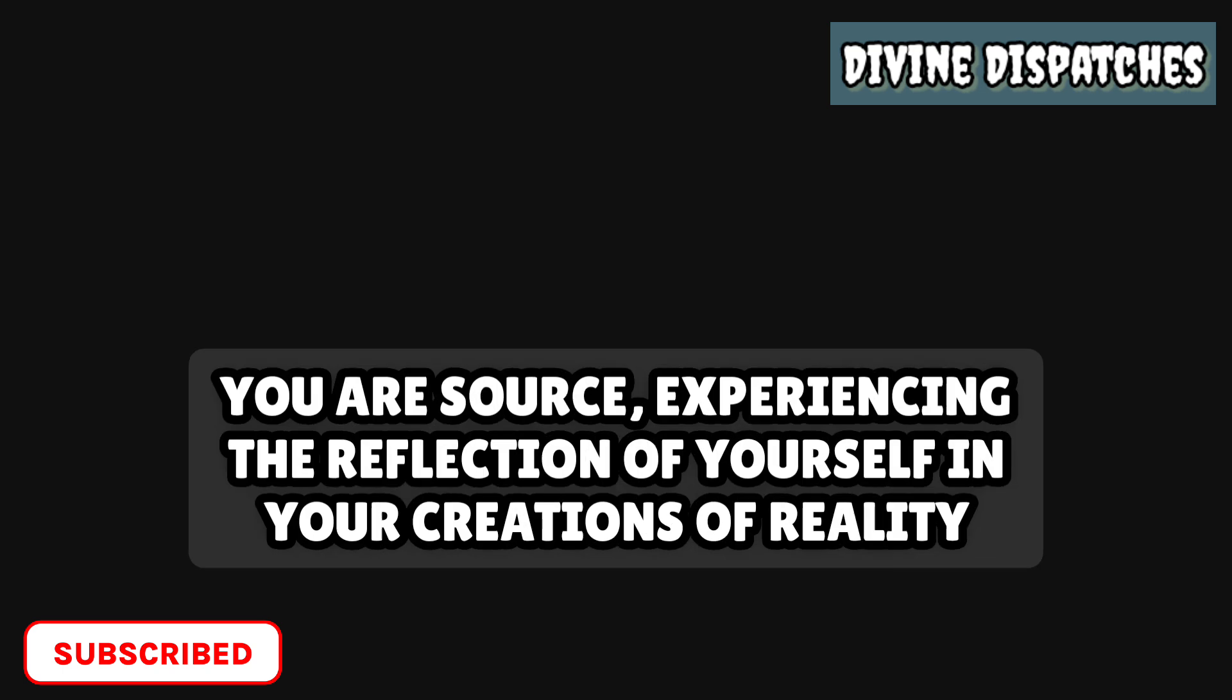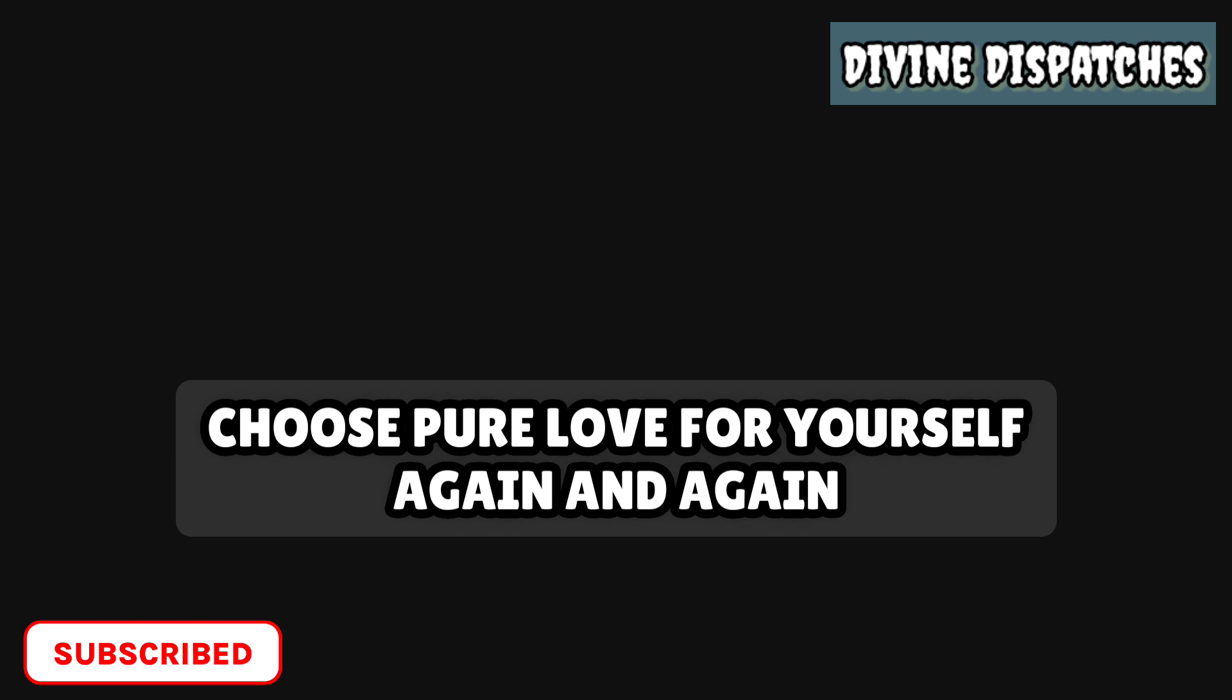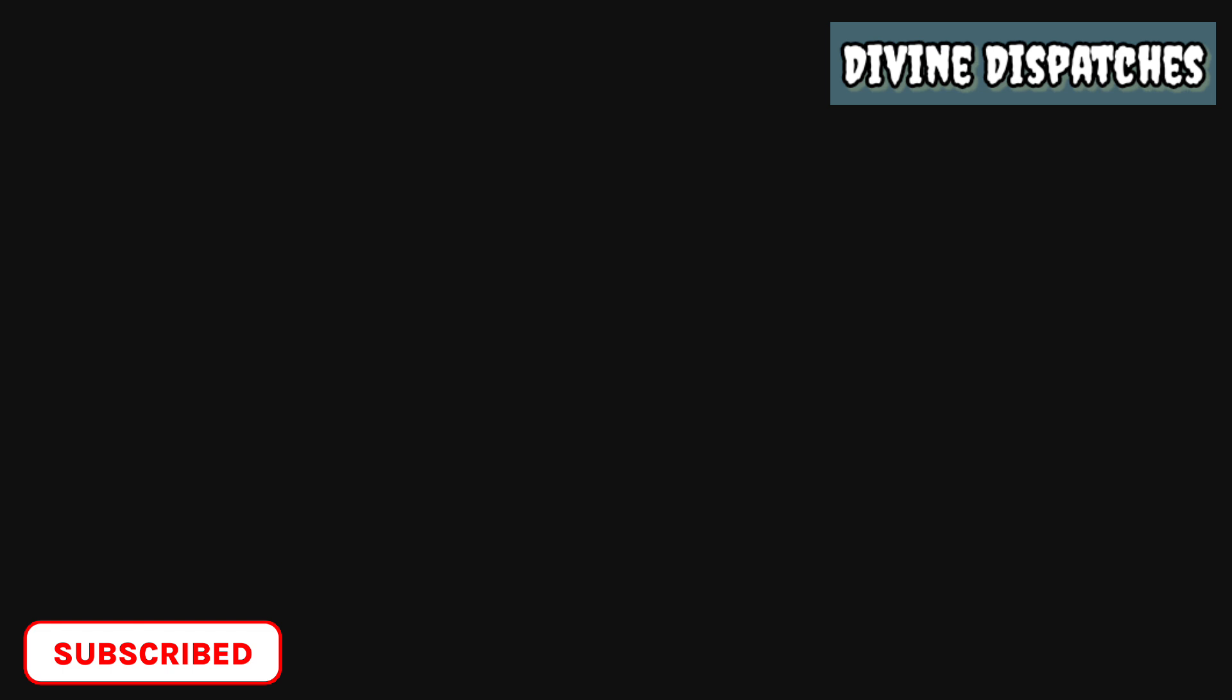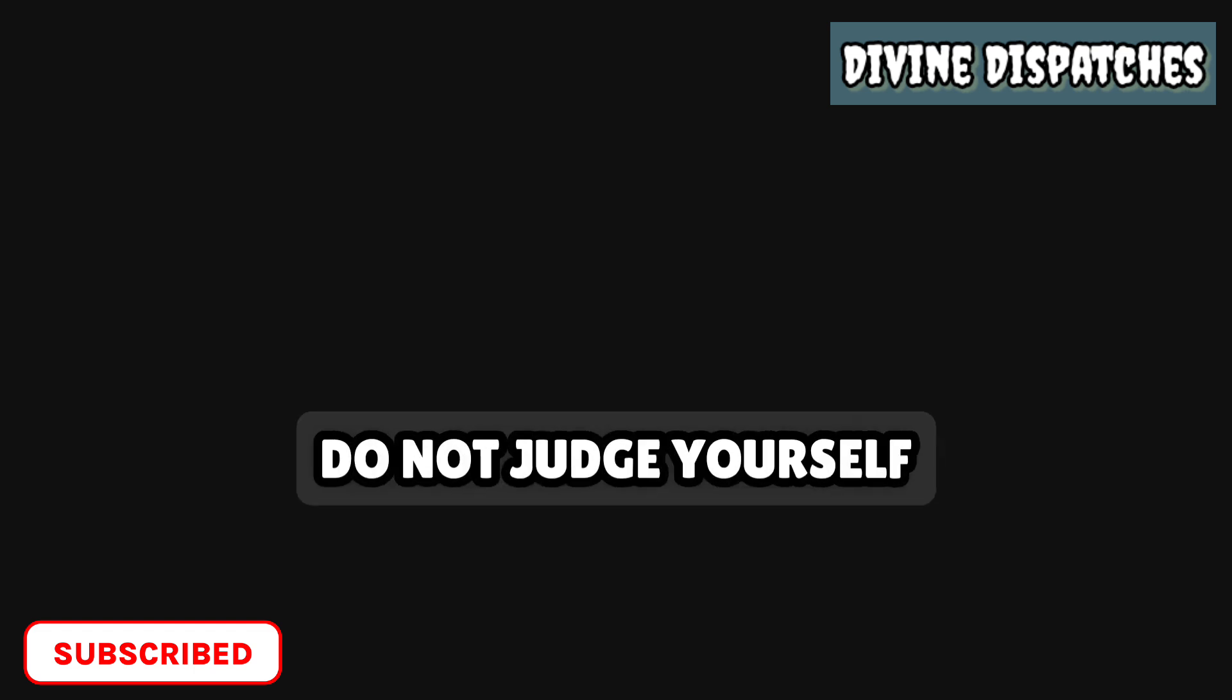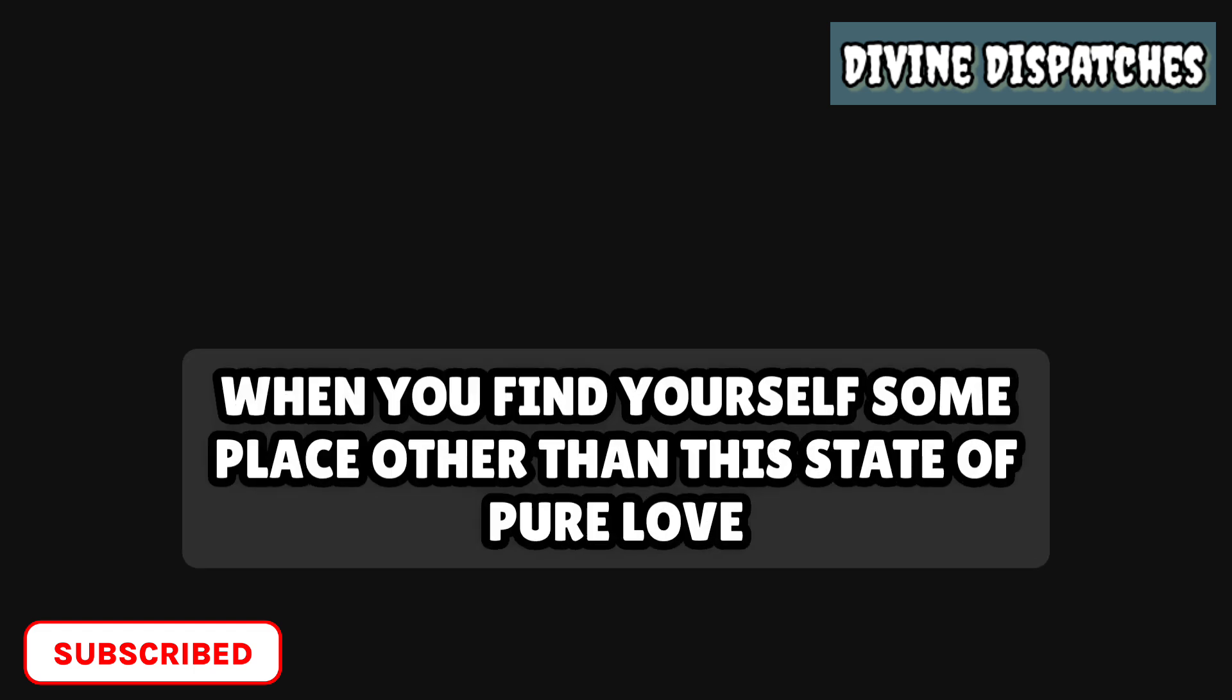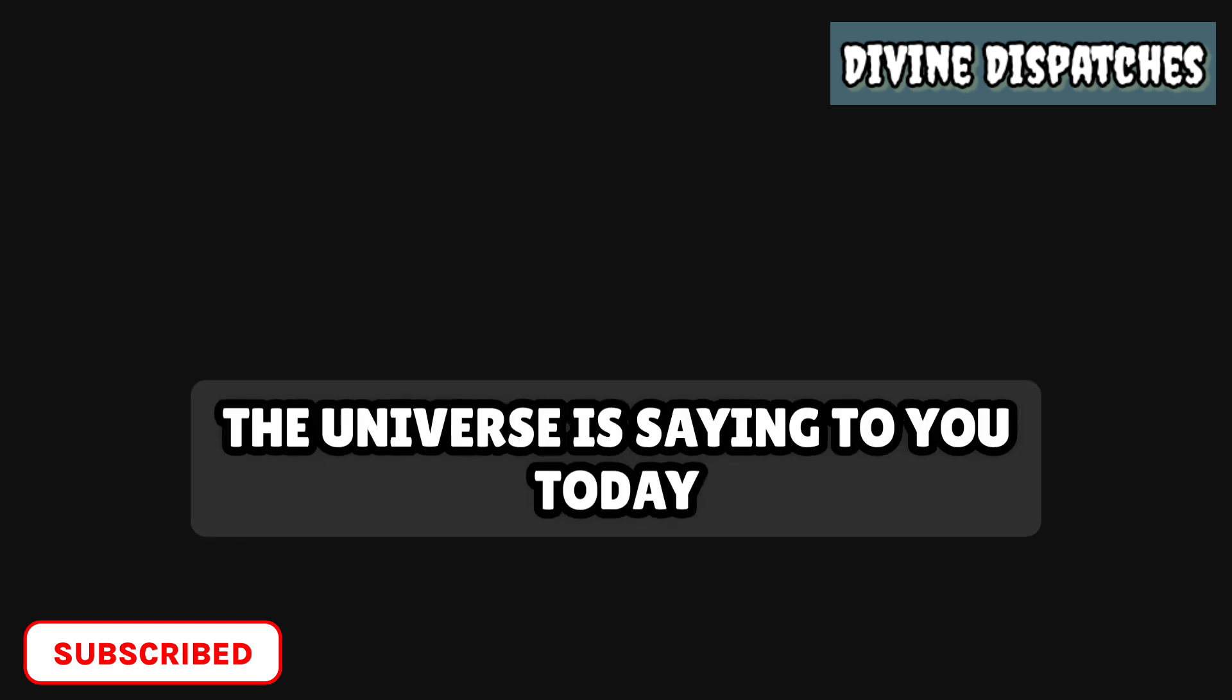Whatever you send out verbally and mentally will come back to you in like form. You are source experiencing the reflection of yourself in your creations of reality. That's how powerful you are. Choose pure love for yourself again and again. Choose pure love for others again and again. Choose to see the pure love that is the truth of every moment again and again. Do not judge yourself when you find yourself someplace other than this state of pure love. Simply take a deep breath and come back to pure love.